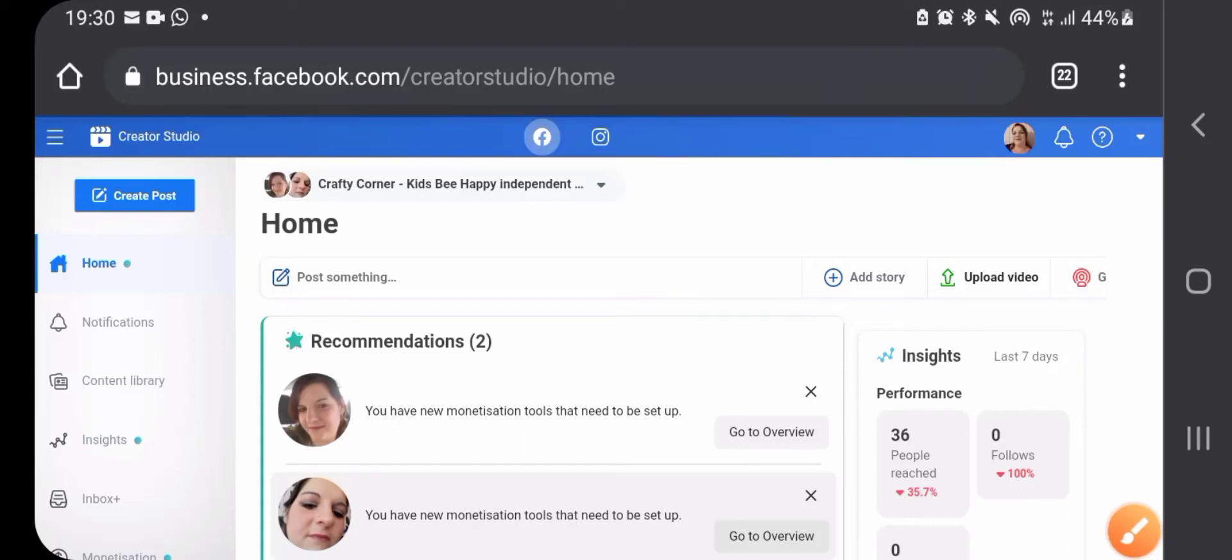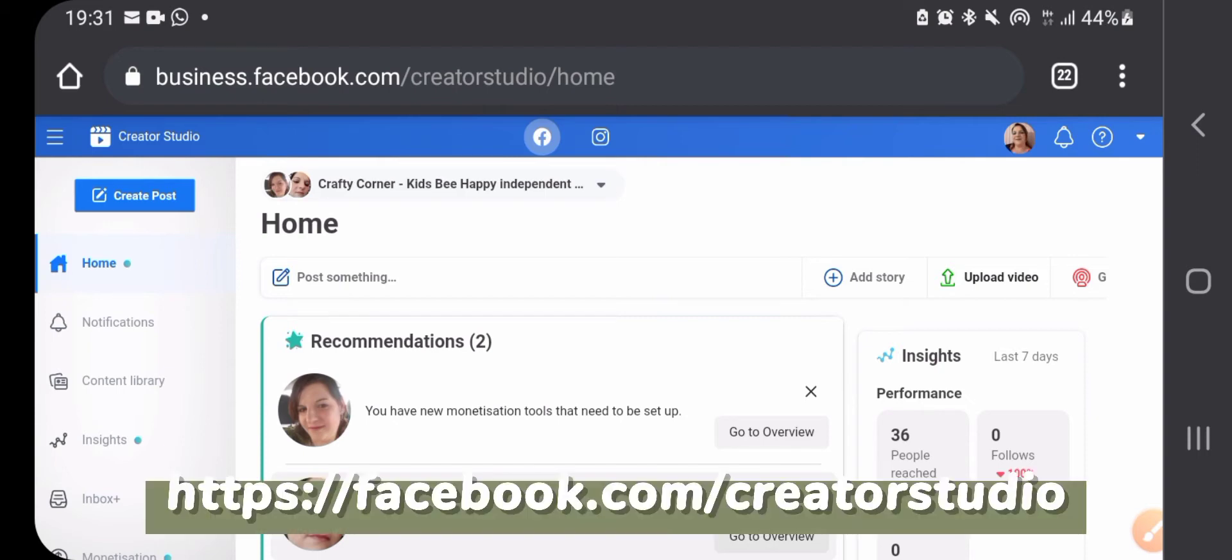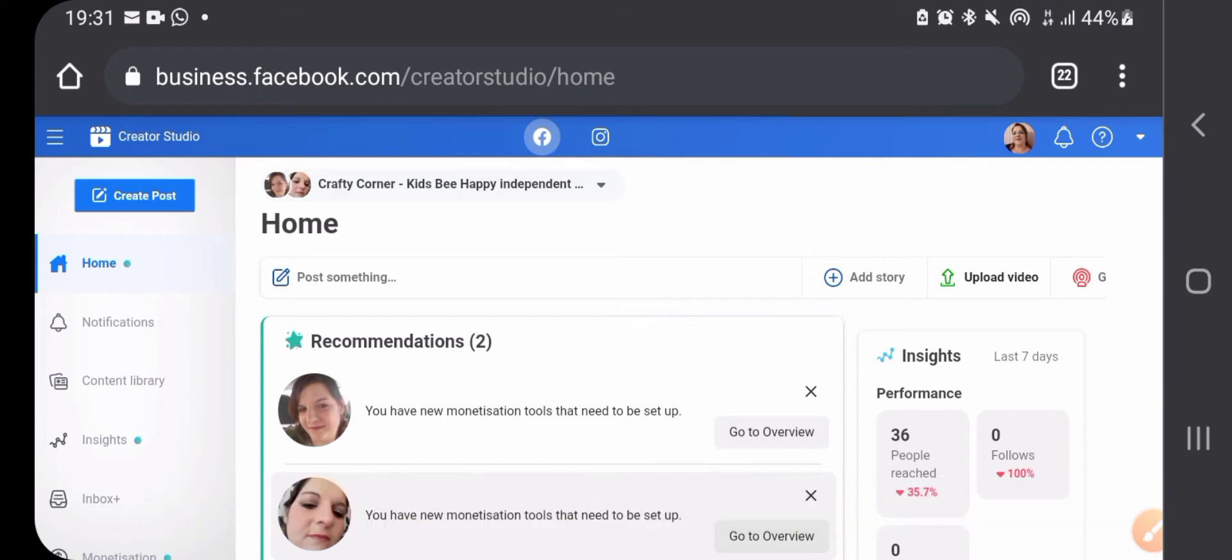Welcome, this is your beginner's guide on how to use Facebook's Creator Studio. If you type in your browser facebook.com/creatorstudio, you're going to get into this home page.